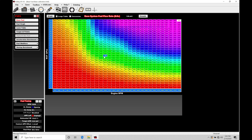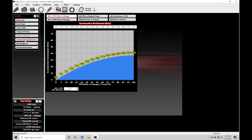So let's take a look at our acceleration enrichment and learn how to work with it. There are going to be some key tables here that we have to understand how to work with in programming and calibrating. In our Fuel ICF, we're going to jump down under acceleration enrichment. Within here, we have six total tables to deal with.